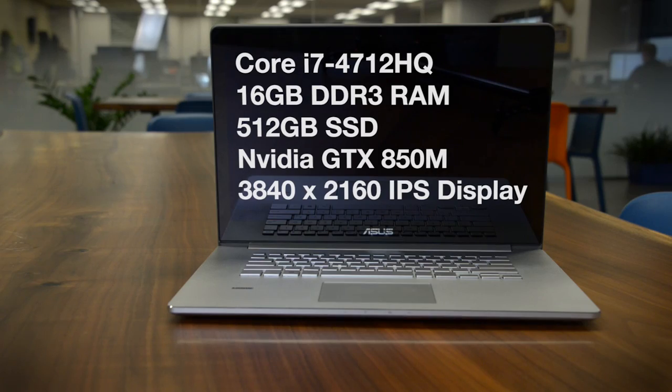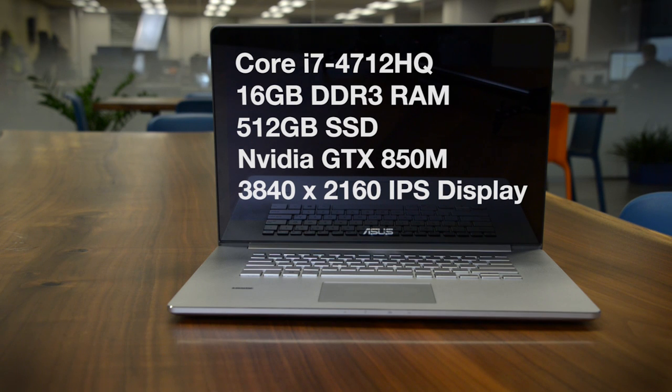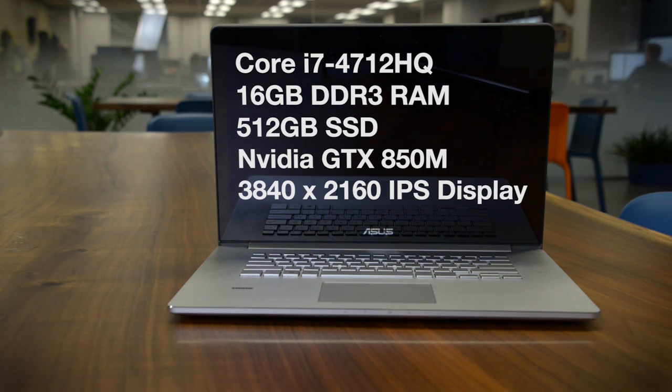There's beefy hardware in this system, including an Intel Core i7 quad-core, 16GB of RAM, a PCI Express solid-state drive, and GTX 850M graphics.